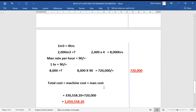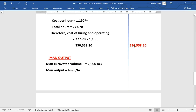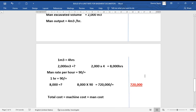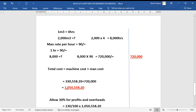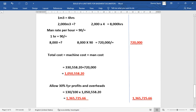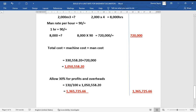The total cost is the machine cost plus the man cost: 330,558.20 + 720,000 = 1,050,558.20 shillings. This is the cost to excavate the full 6,000 cubic meters. Adding 30% for profit and overheads: 1.30 × 1,050,558.20 = 1,365,725.66 shillings. This is the total cost for the basement excavation.